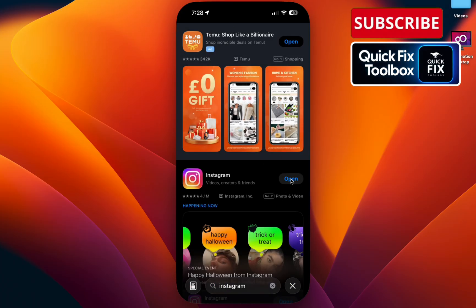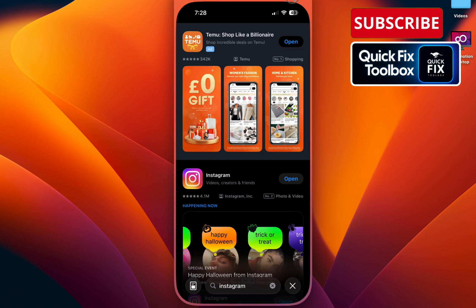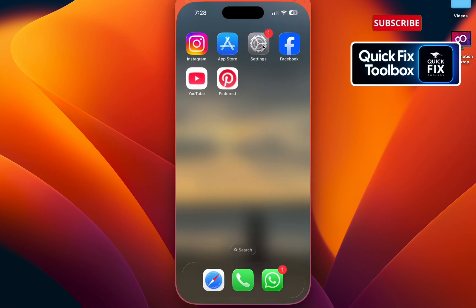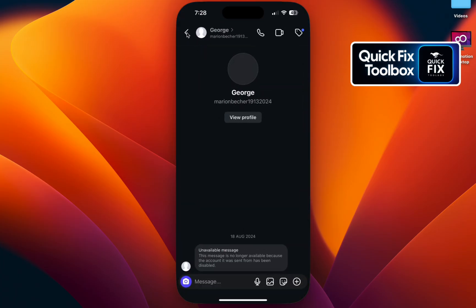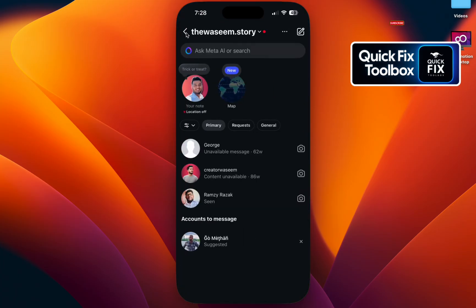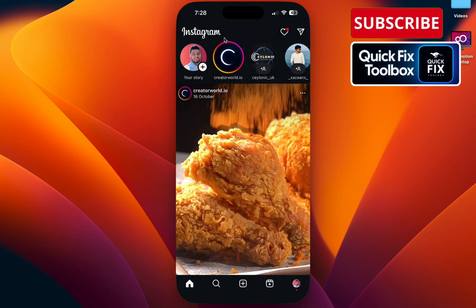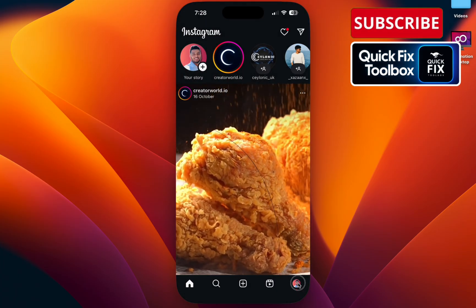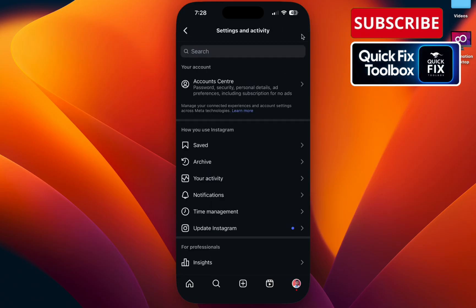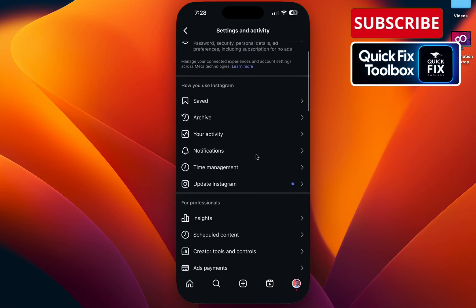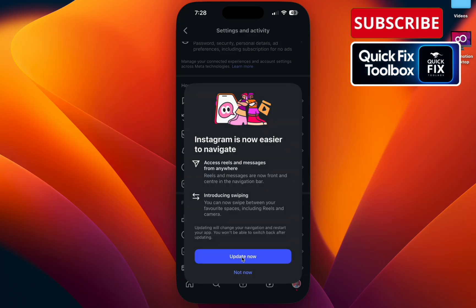Click update if you can see any update option here. There's another way to update Instagram through your Instagram app. Go to Instagram, select your profile, and go to the menu bar. You can see Update Instagram here. Click Update Now.